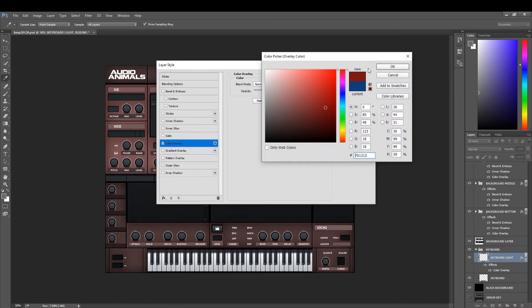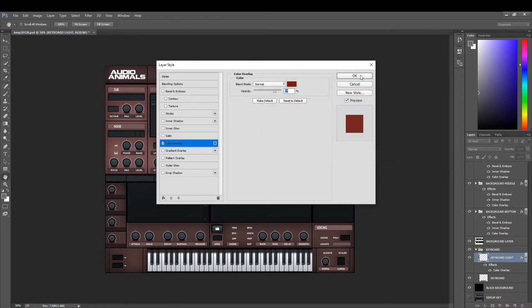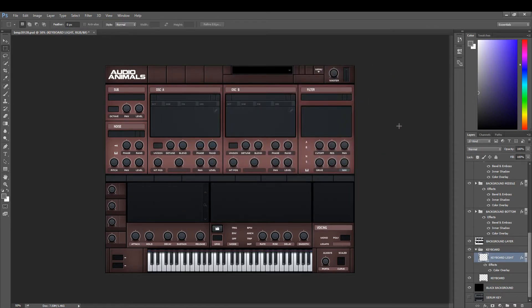And then lastly we change the keyboard to red. And now you've quickly changed your Serum skin from blue to red.